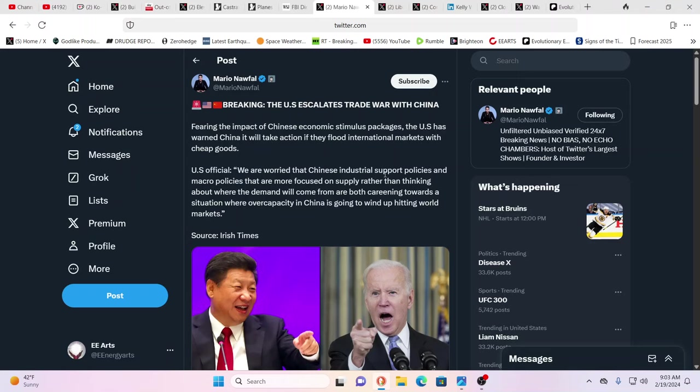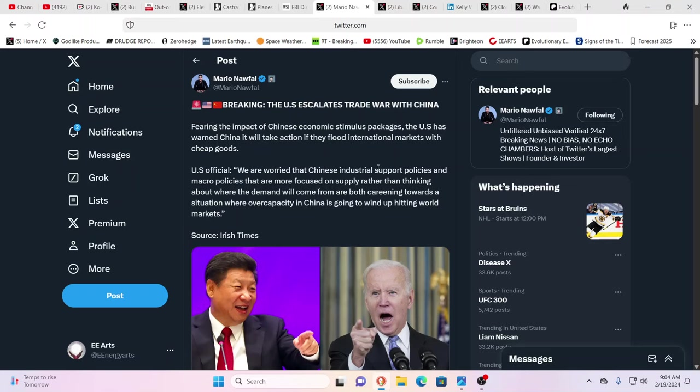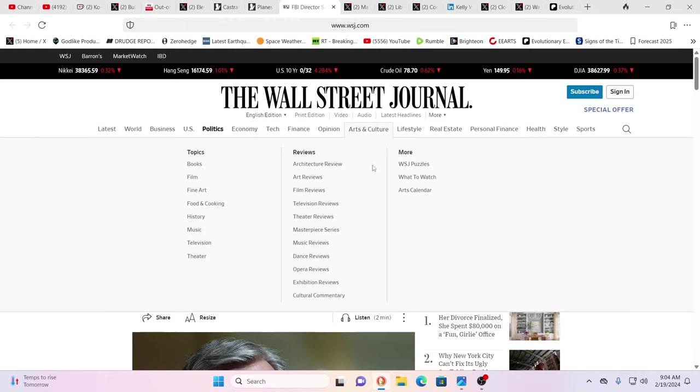We have the U.S. escalating trade war with China. Fearing the impact of Chinese economic stimulus packages, the U.S. has warned China will take action if they flood international markets with cheap goods. It's amazing to see the quality of stuff coming over from China. There's products coming in from China that are just a tiny fraction of the cost of something that's American made, yet the quality and parts are way higher. It's part of the economic takeover.